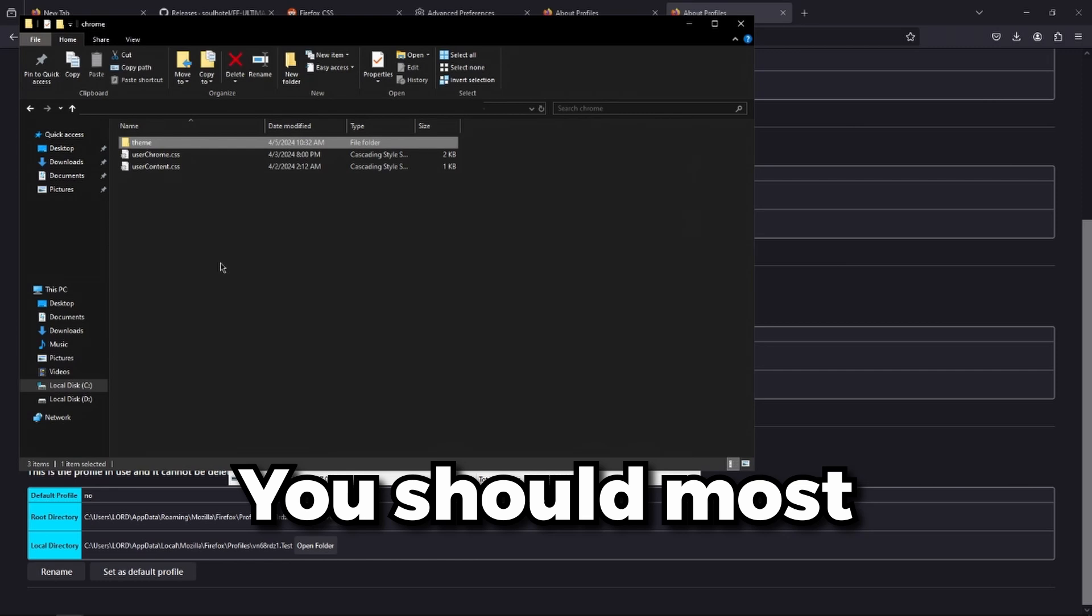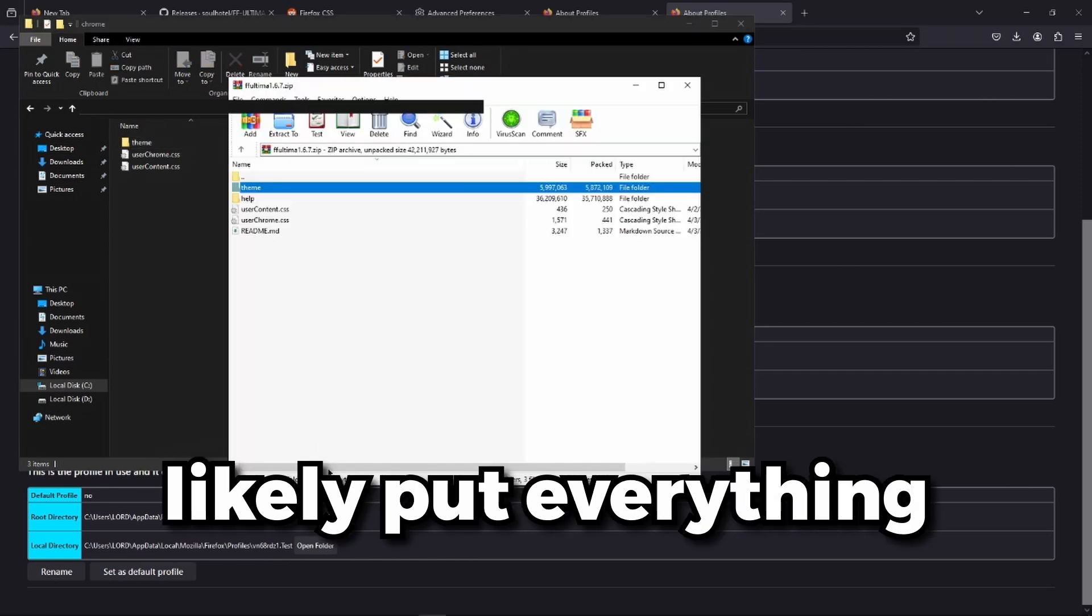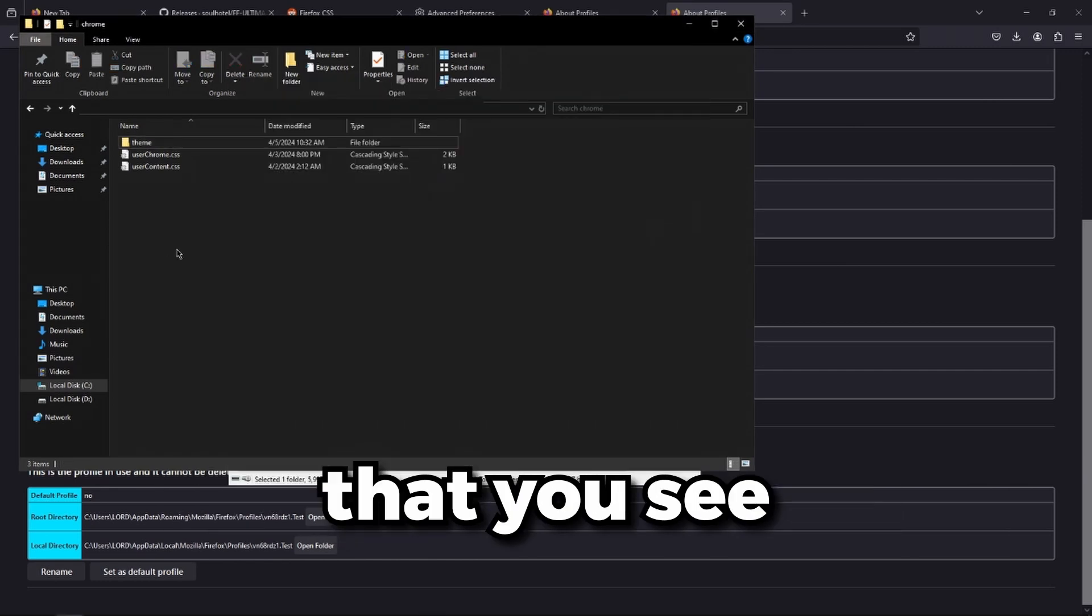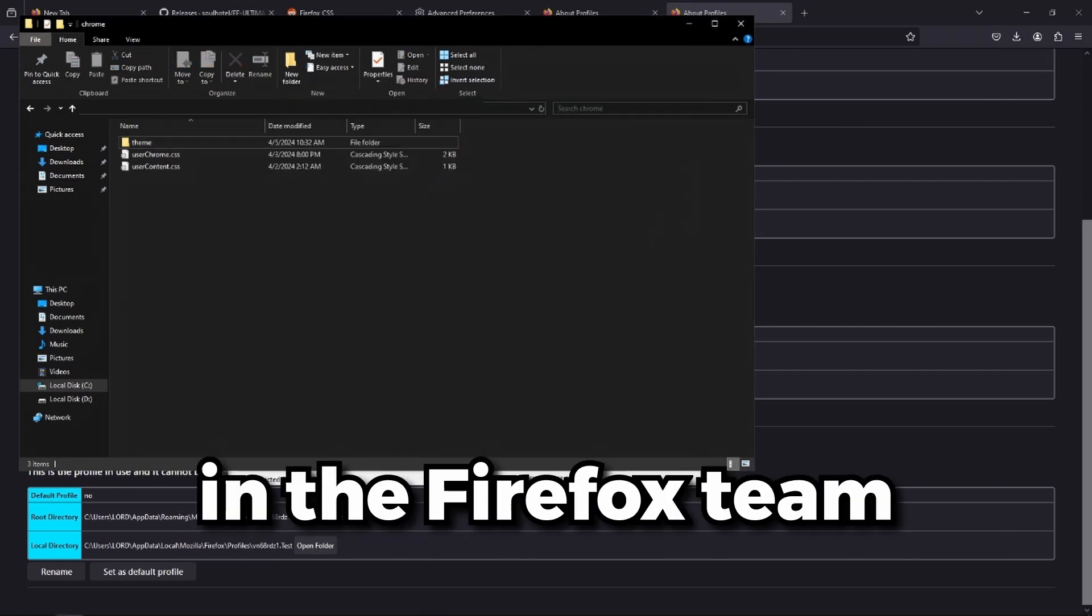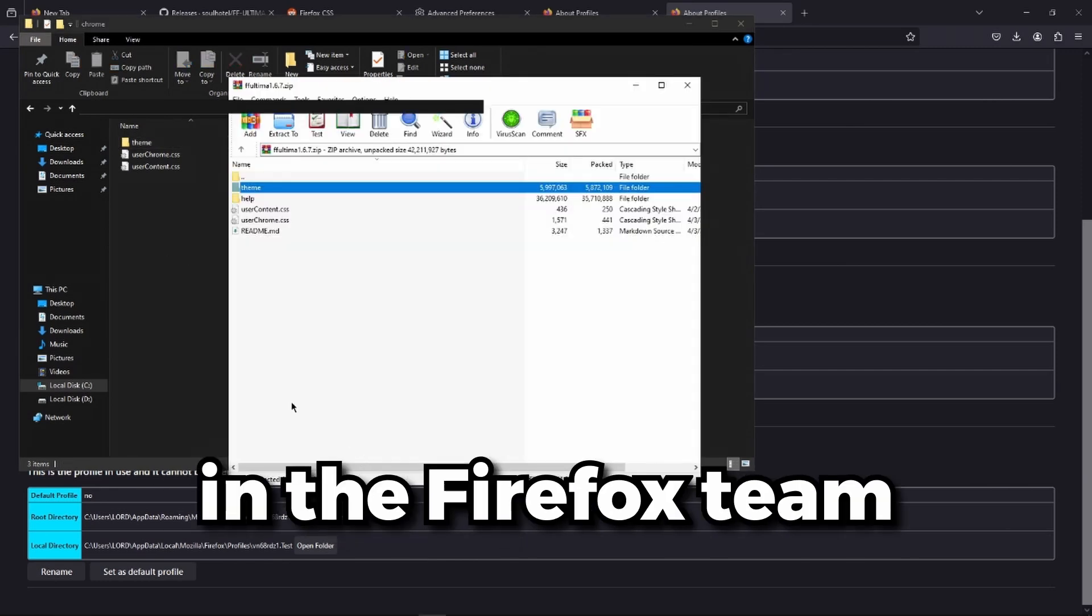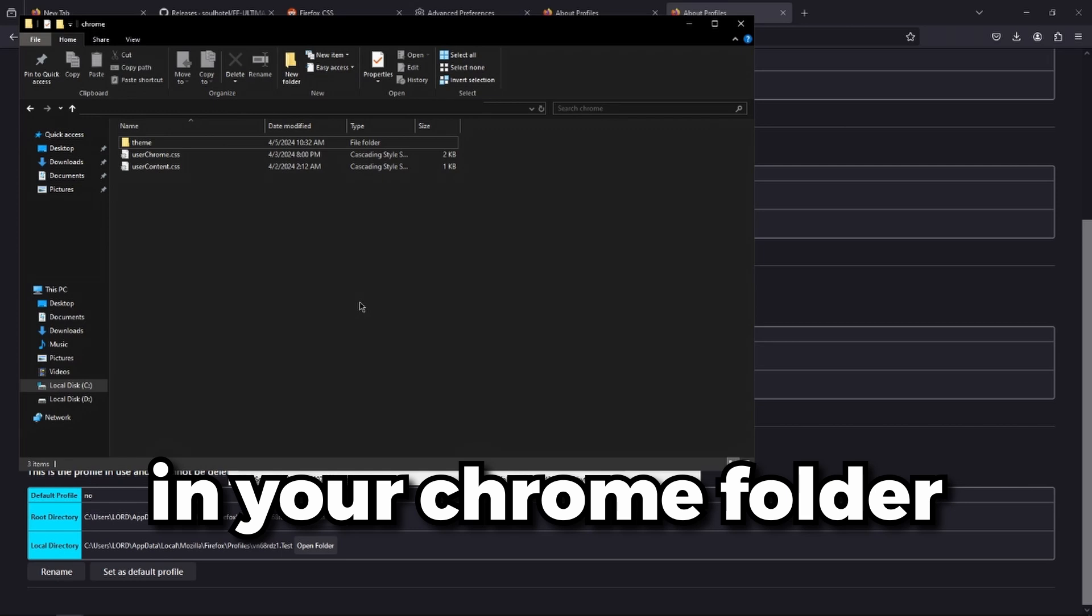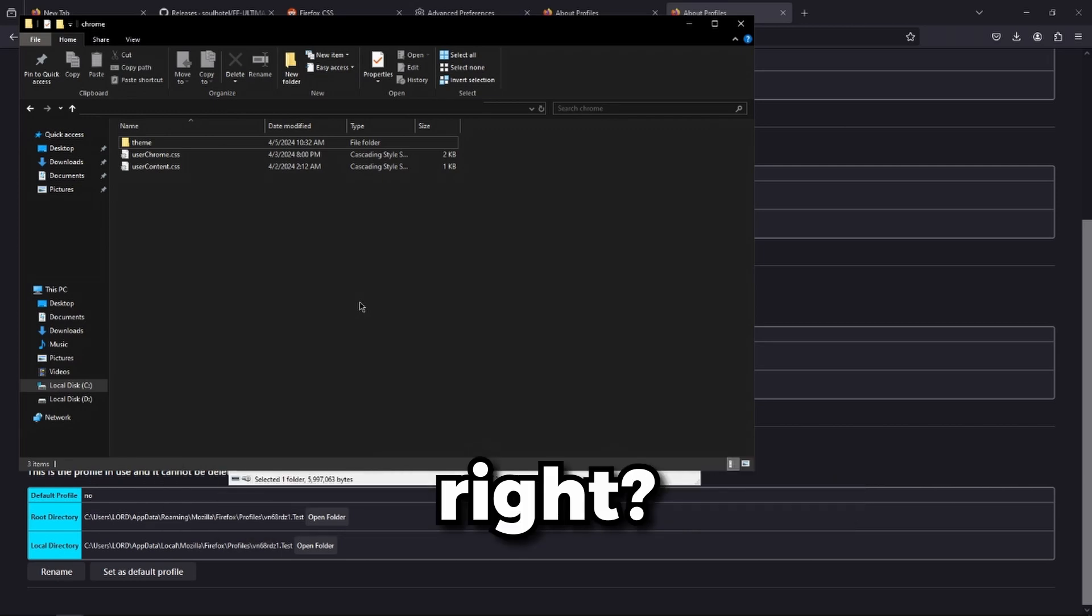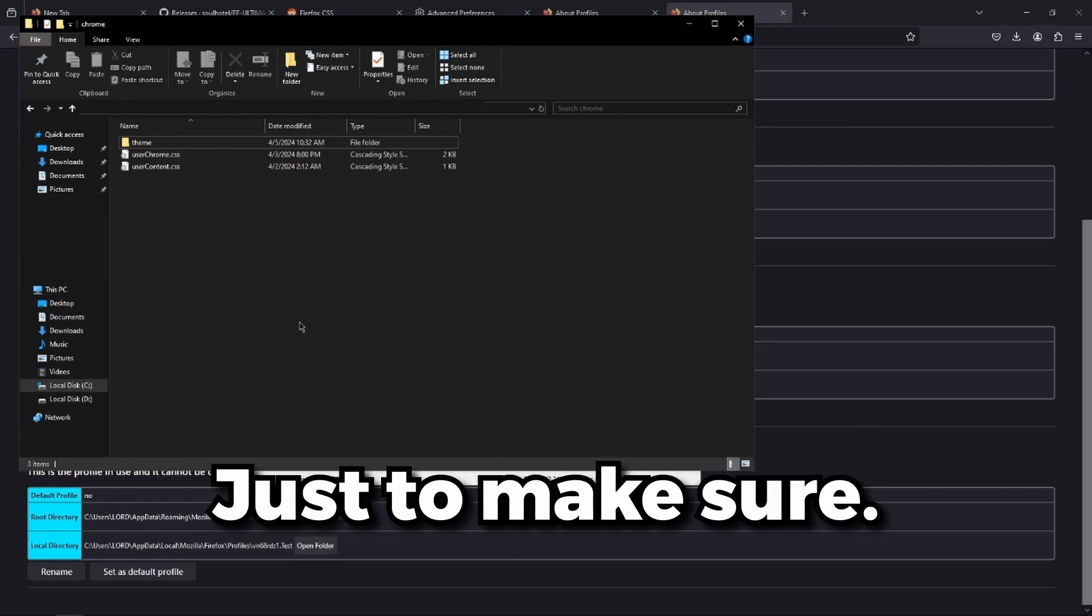You should most likely put everything that you see in the Firefox theme in your Chrome folder. Just to make sure.